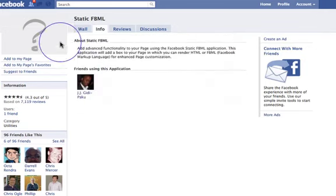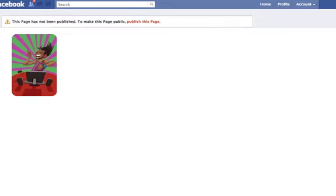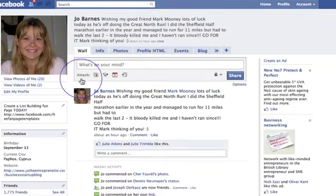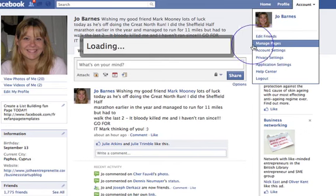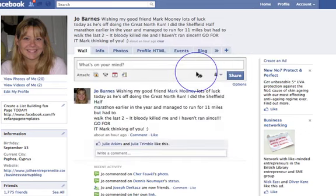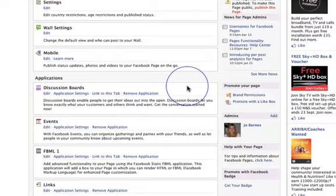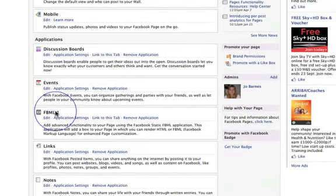So that's gone through to the page now. We go back to the actual page — back to Social Media Rocks. When you go back to Edit Page, you're now going to find under Applications this FBML page. So click on Edit.